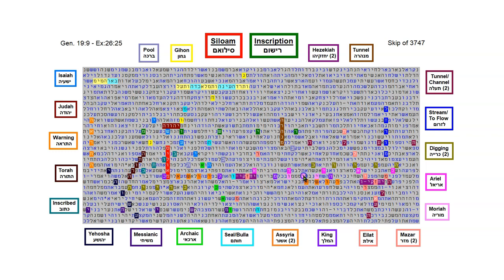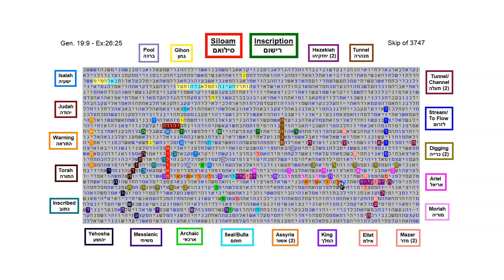These two lines that have Hezekiah in them, there's a phrase that's identical in both of them. This line here comes from Exodus chapter 9, verse 12, and this line is Exodus 11, verse 10. And the phrase that's identical in it, where Hezekiah comes out of, is, Yahuwah hardened Pharaoh's heart.